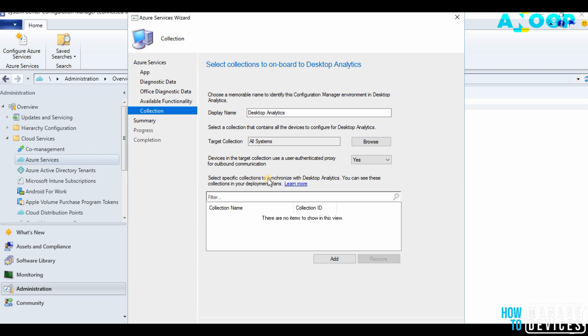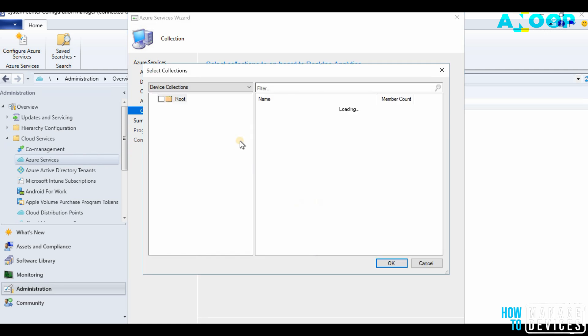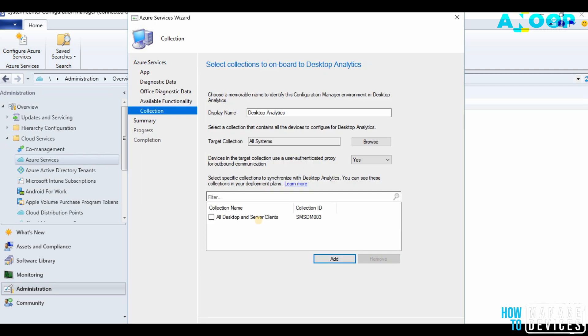Select the collection to synchronize with Desktop Analytics. You can see these collections in your deployment plans. I will select this one, All Desktops and Server Clients, because that is the only one available in my test environment. This is not recommended to use in production. In production you need to specifically create a collection and use that collection. Click Next.